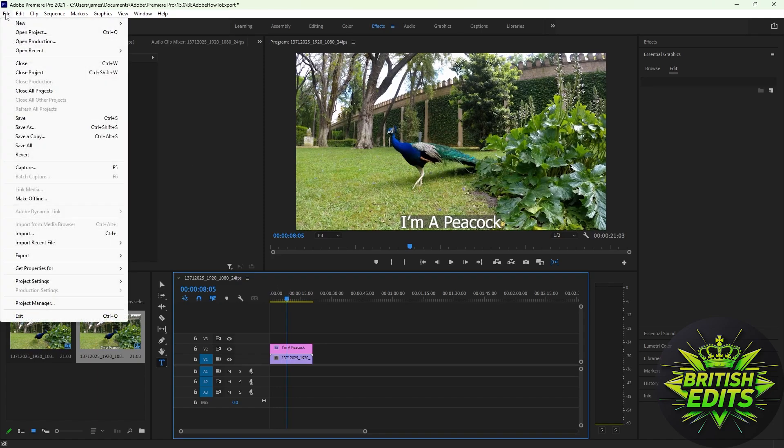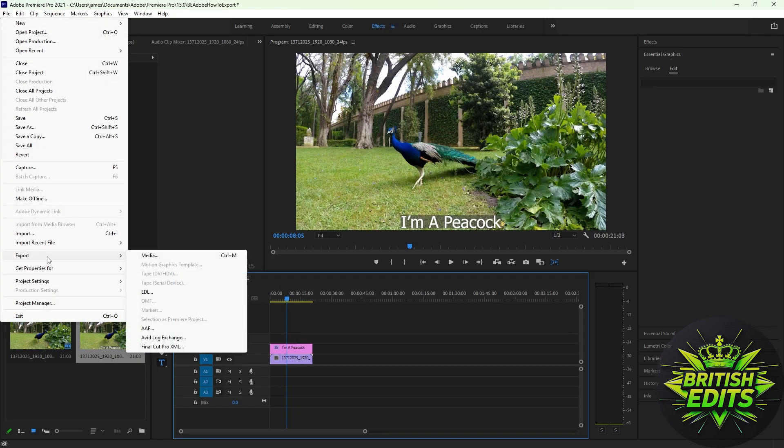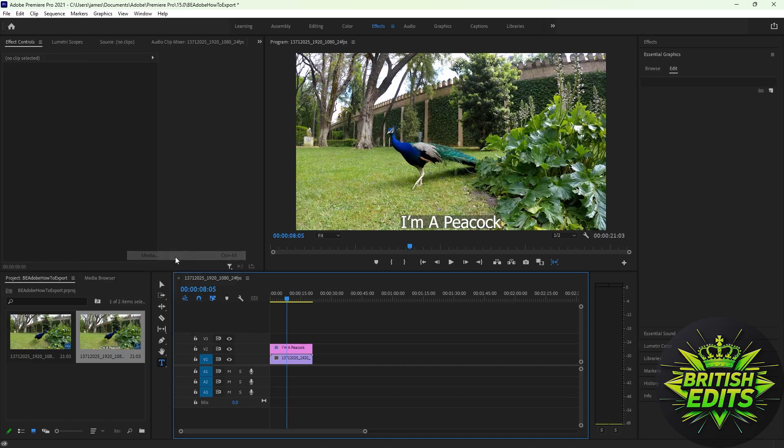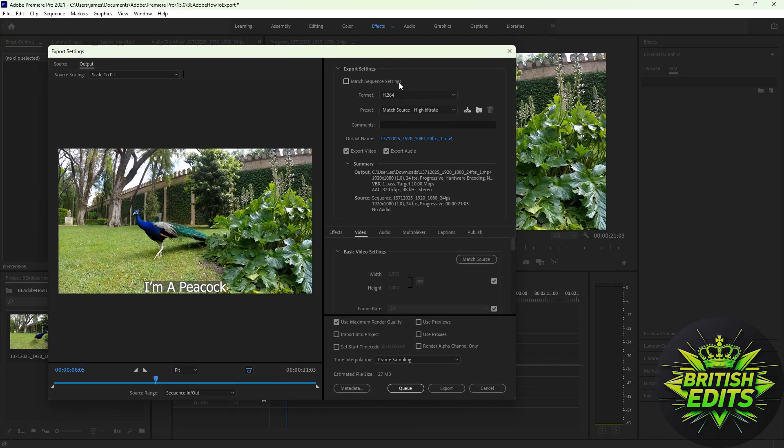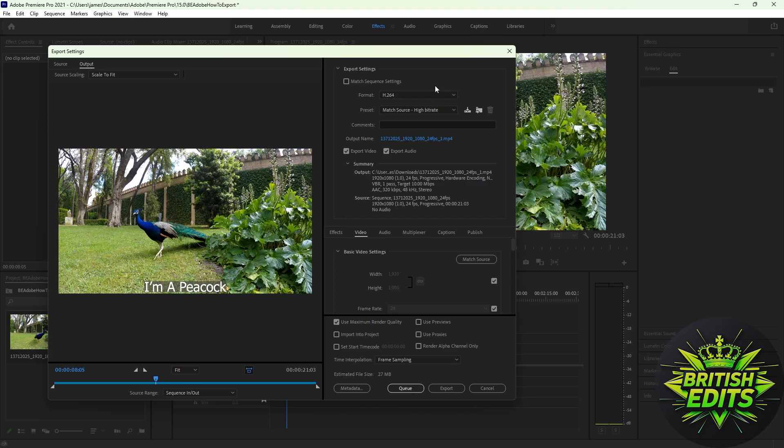to the Files tab here, go to Export and click Media, or you can just click Ctrl+M on your keyboard as a shortcut. Then go to the export settings here. Just leave the format to H.264.